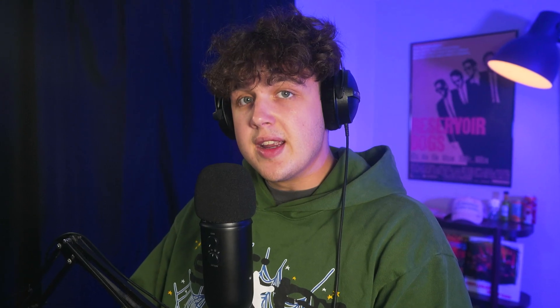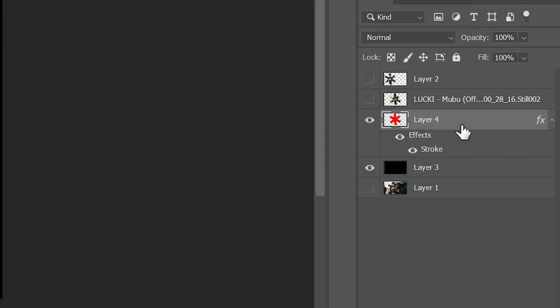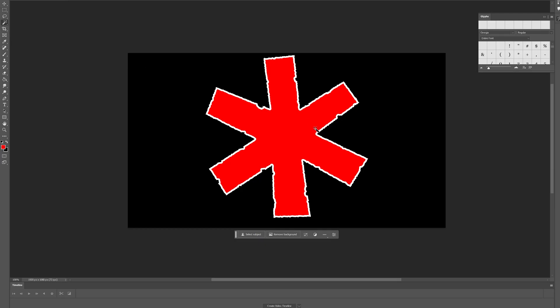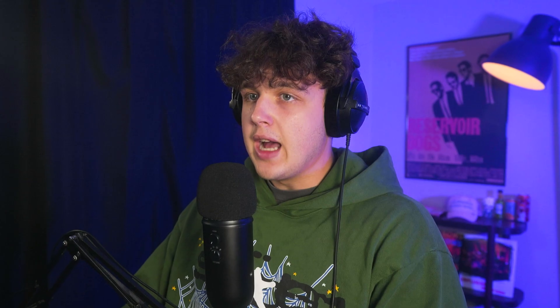Now what I then did is put it on top of our object, went down to the subject layer, rasterize the layer style, then you're going to go ahead and select the red area and delete it, just so we have the white outline on top of the image.